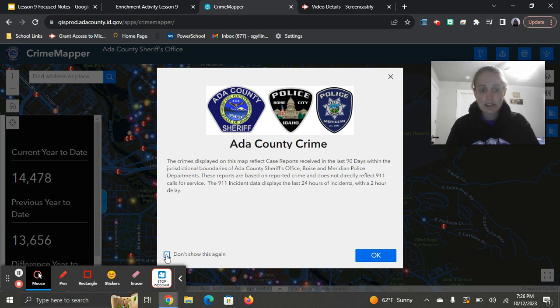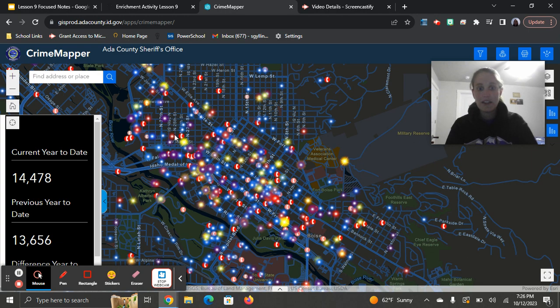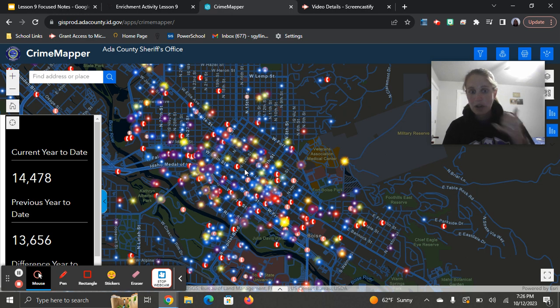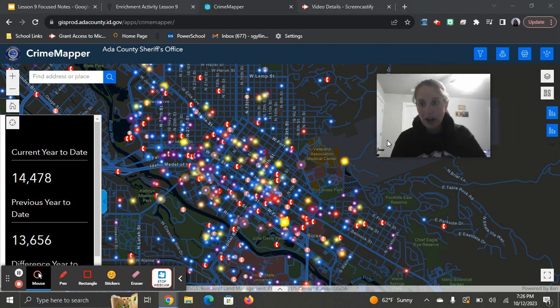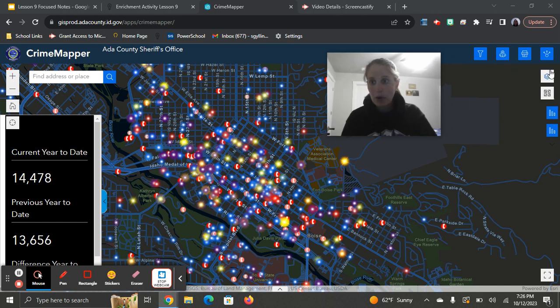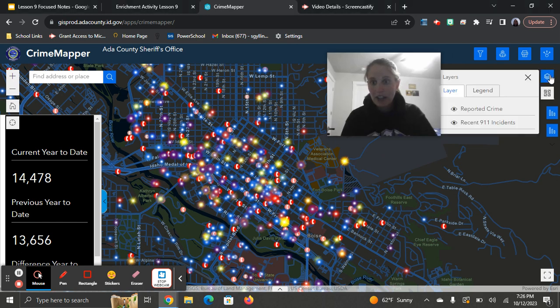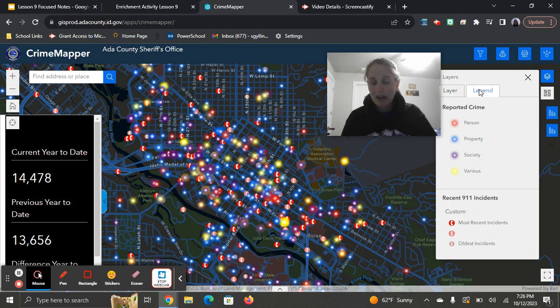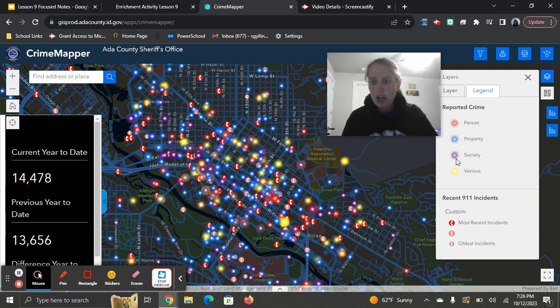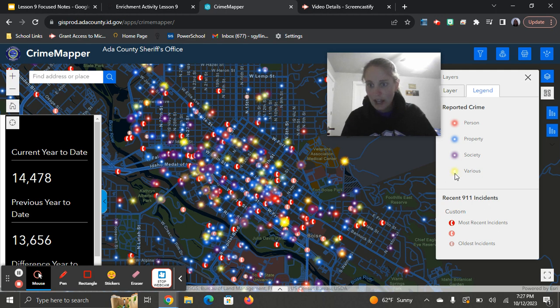You can click on don't show me this again if you want. And then all of these things, if it's a telephone listed there, it represents a 911 call. And then each of these different colors represents a different crime that was committed. You can come over here to layers and the legend, and that will tell you what each of those things represent. The reddish pinkish, these are person crimes, blue are property crimes, purple are society crimes, and then yellow are various.